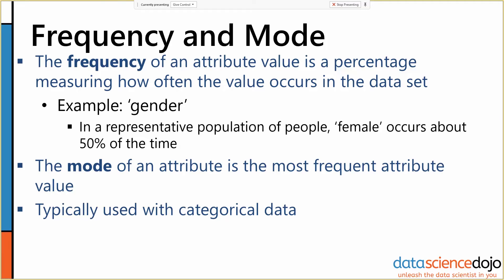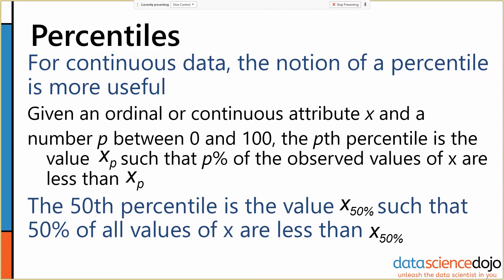Frequency and mode are typically used with categorical data, though sometimes when you have continuous data it's useful too. More often, when we've got continuous attributes, we think more in terms of percentiles. This is more useful than direct frequency or the concept of mode for the most part.